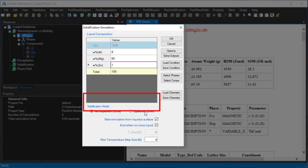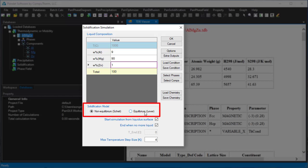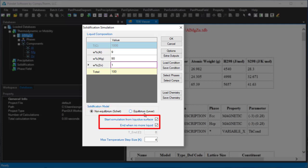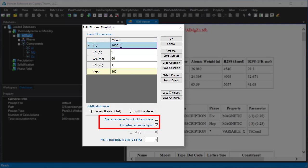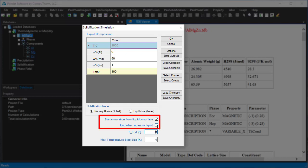Here we can select the solidification model as non-equilibrium Scheil model or equilibrium lever rule model. We have two options to set the start and the end of the solidification simulation. When both boxes are checked, it will perform the solidification simulation automatically from the liquidus temperature to the solidus temperature for the given alloy composition. If you uncheck this box, then you can set the start temperature from here. Similarly, if you uncheck this box, you can set the end temperature in this field. In this example, we let Pandit perform simulation between the liquidus and solidus temperature. Click OK.